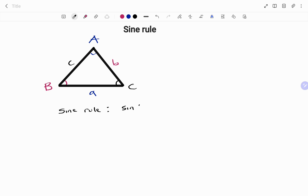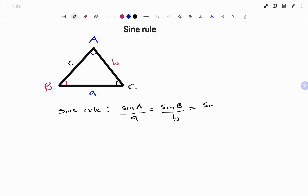...is equal to sine of angle B over side b, and it is also equal to the sine of angle C over side c.